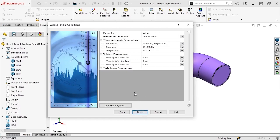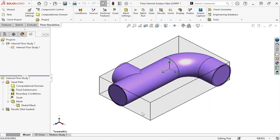In this window, I'll set the initial and ambient conditions for the analysis, such as the pressure, the temperature, and a few other properties. I'll leave all the initial conditions at the defaults. This completes the wizard, so I can go ahead and click Finish, and the study setup is complete.